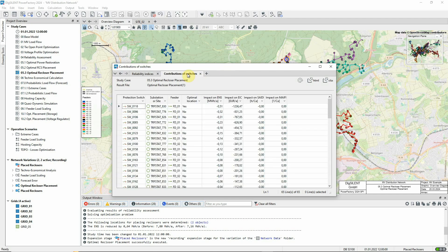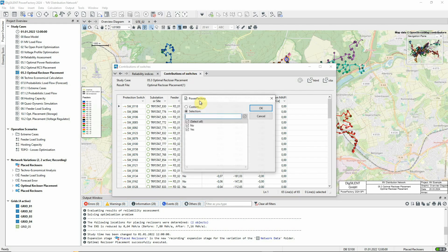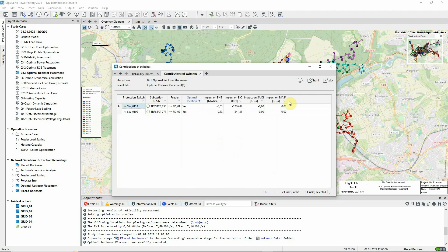On this page, we see the calculated potential impact for each of the candidate switches. Filtering in this column, we again see the two identified switches, one in each feeder. And we can see the impact that each has had on the reliability indices.